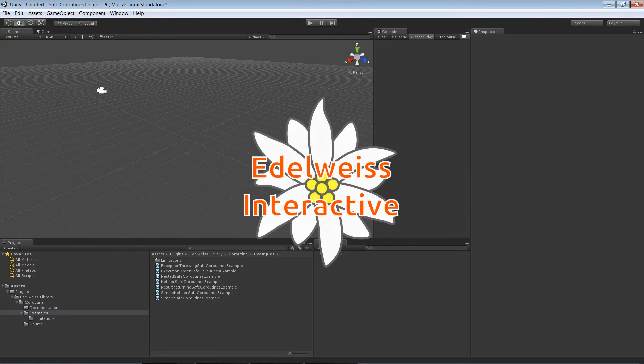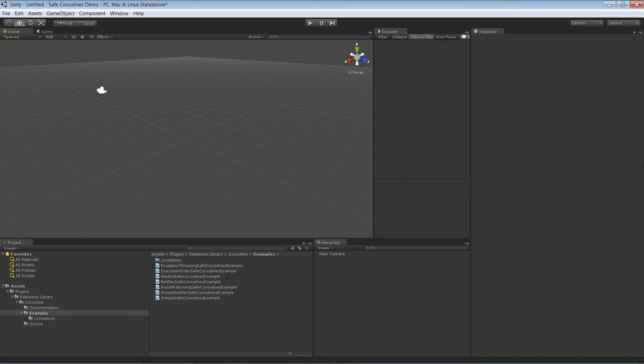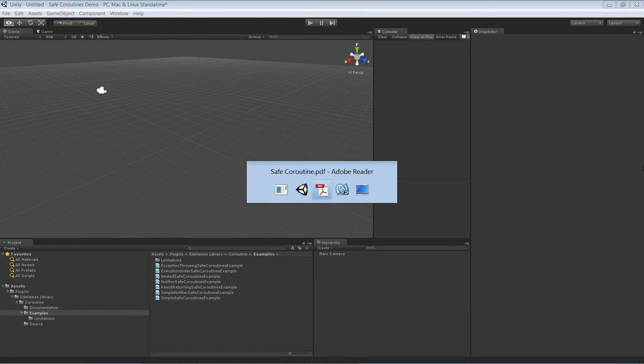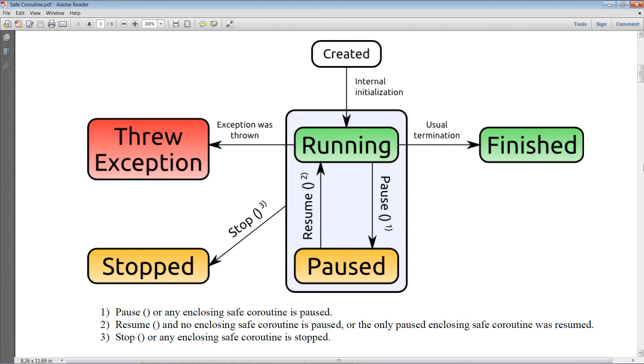Hi, this is Andrew from Hiddlewise Interactive with an introduction to safe coroutines.